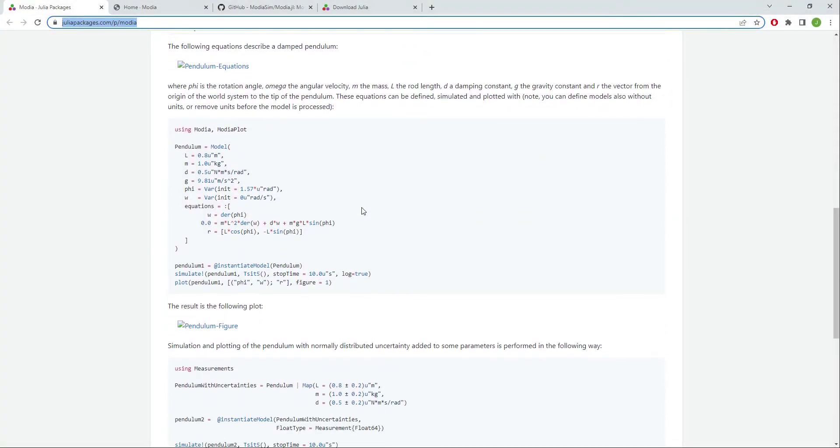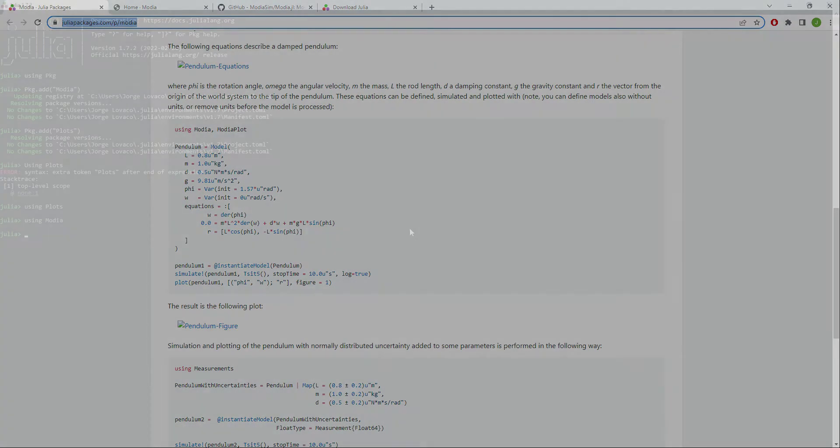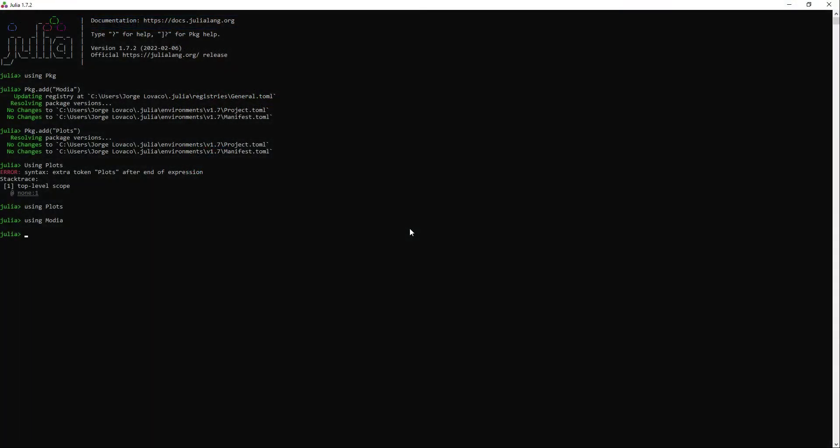I am ready to start with my first model. In the Modia documentation there is an example with a pendulum but I will start with a simpler example since I am not very comfortable using the Julia language or Modia just yet. I first need to give a name to the model.